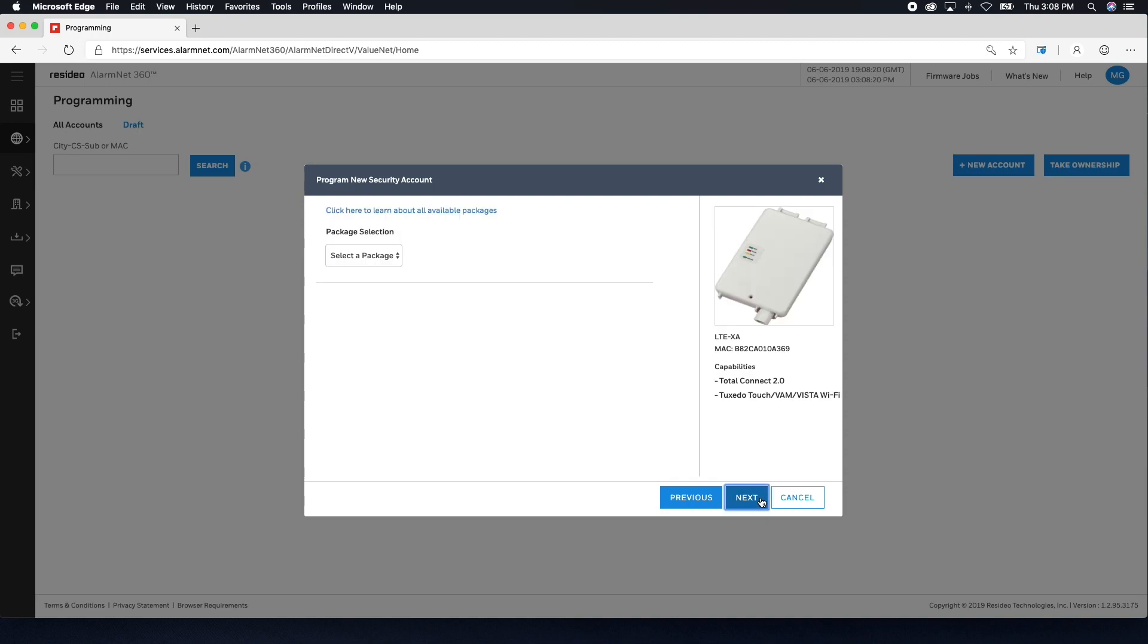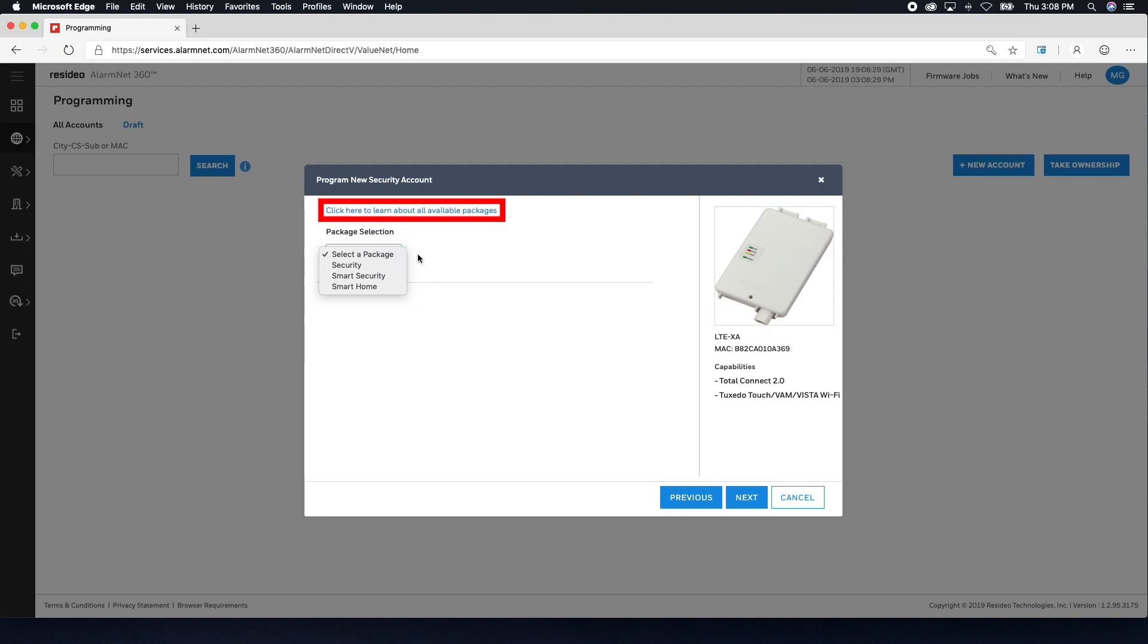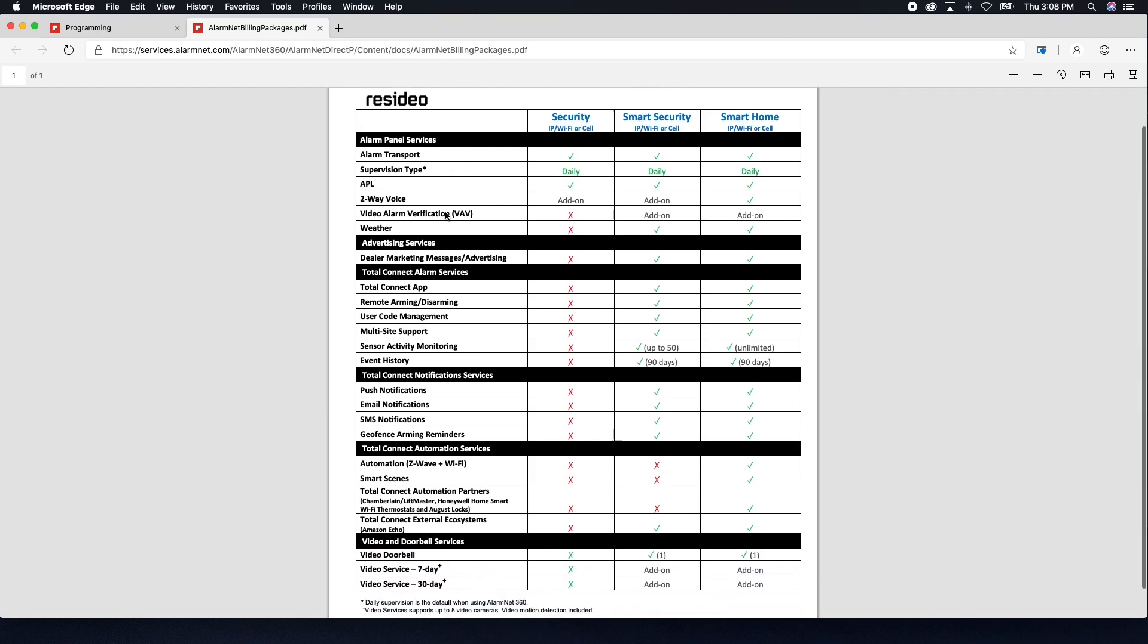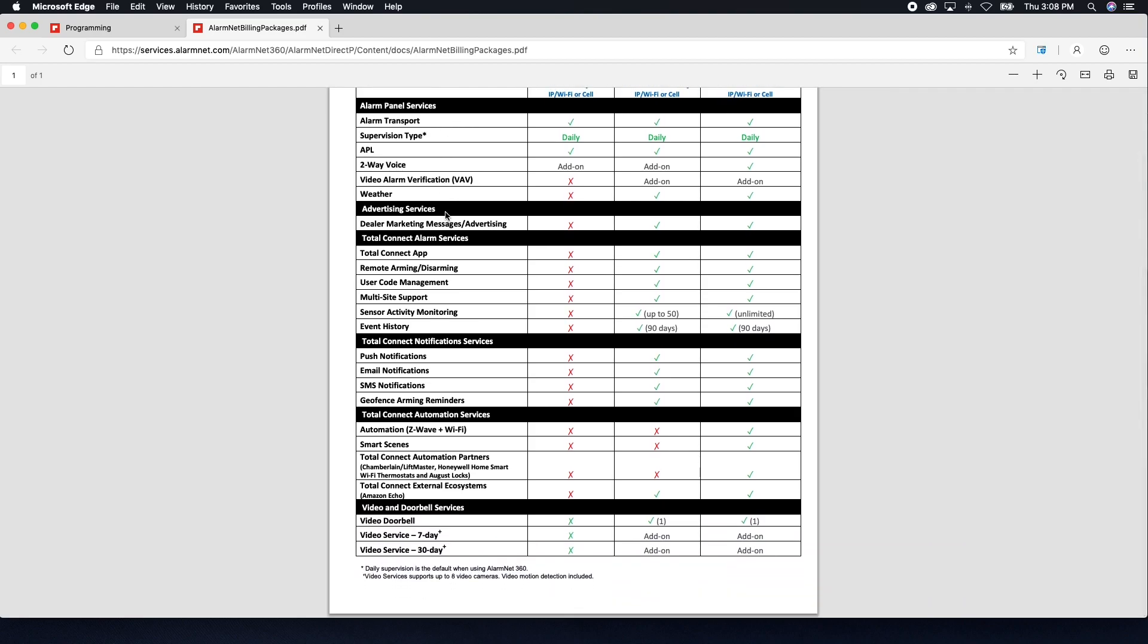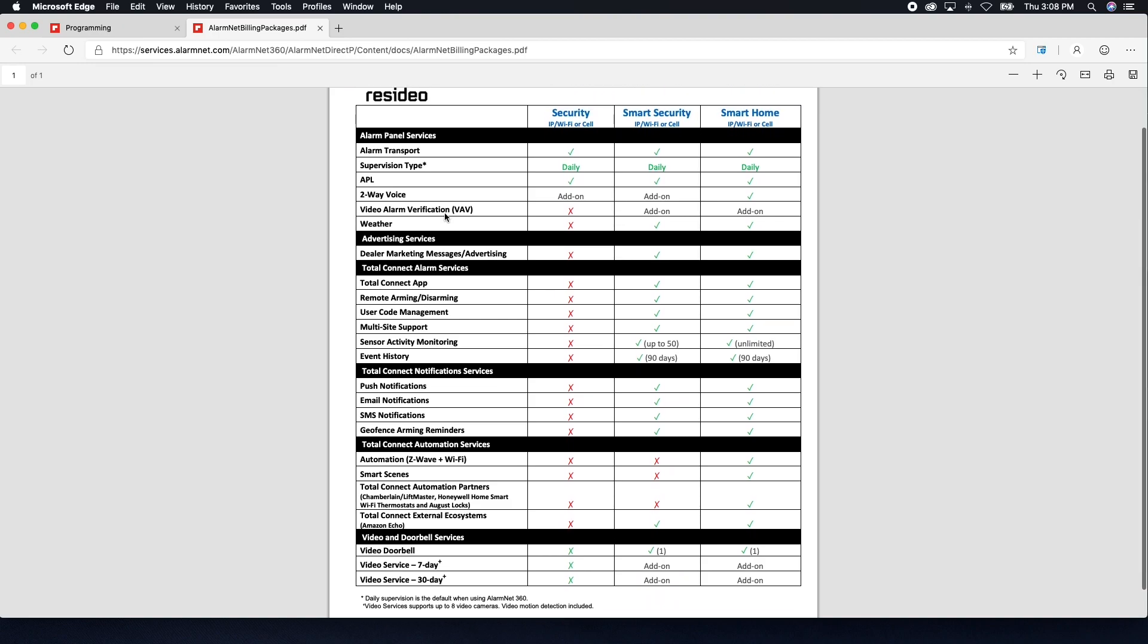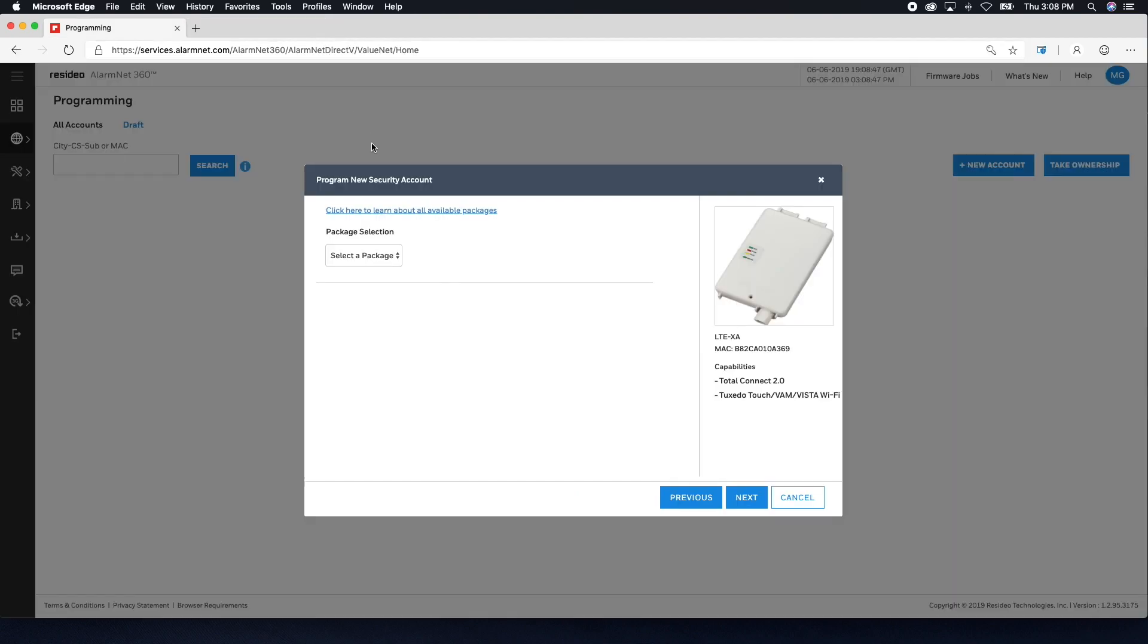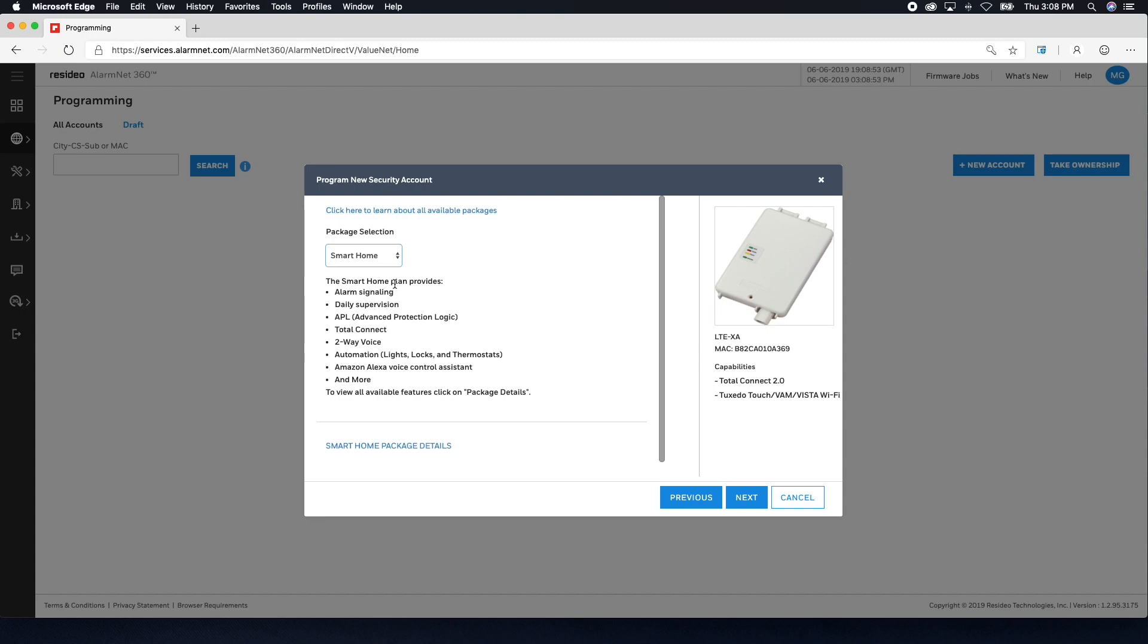Now select your AlarmNet package for this account from the choices of Security, Smart Security, and Smart Home. At a basic level, Security is Alarm Reporting Only, Smart Security adds Total Connect 2.0 services, and Smart Home adds Automation. A full description of each package can be seen by clicking the blue link at the top of the window. After selecting the package, click Next.